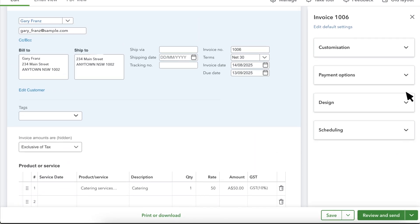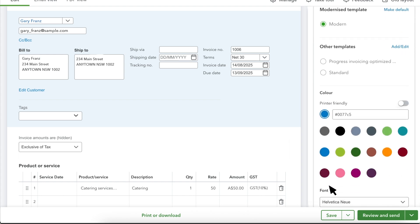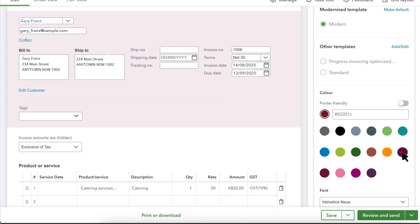Adjust the look of your invoice by going to Design and updating the colour and font of your invoice to something that suits your company's design. Note that if you've created templates using our previous invoicing experience, you can select those here, but some functions will not be available when using these.